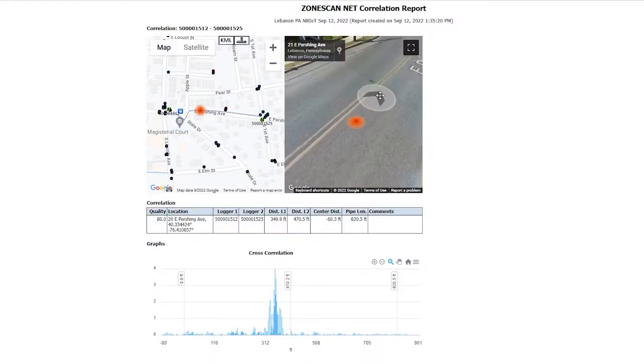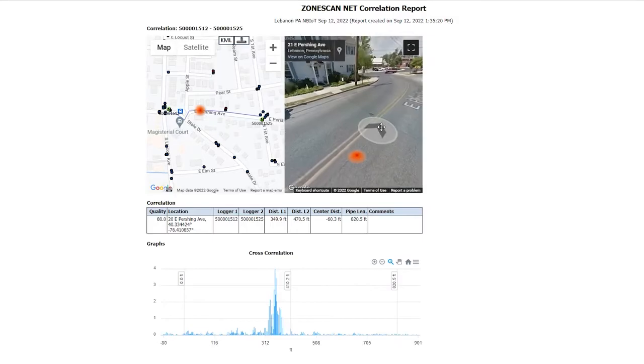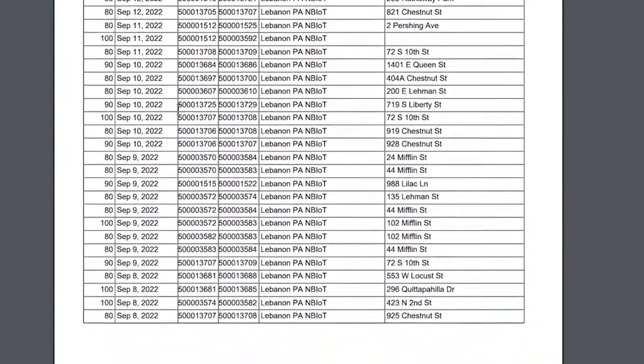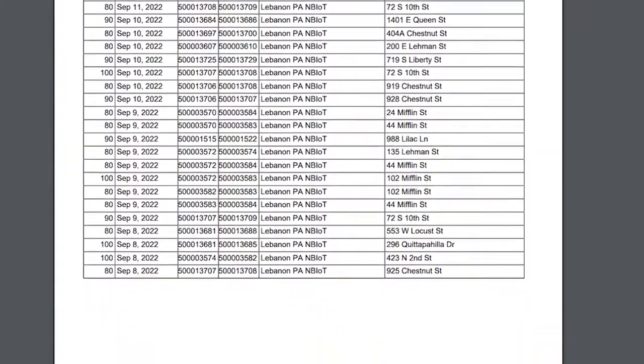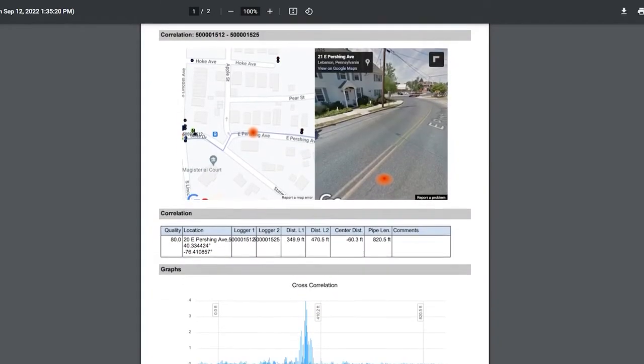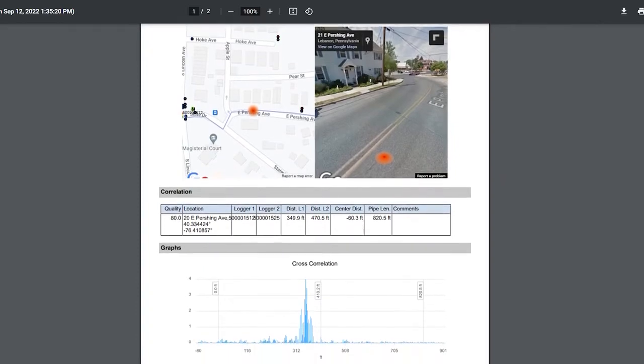Print fully customizable reports for your correlations, leak noise data, or logger deployment history to take with you into the field and keep for your records.